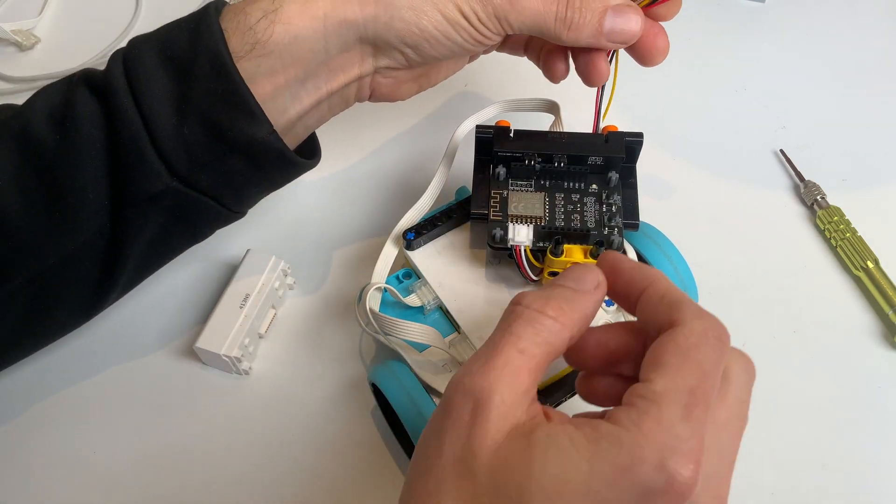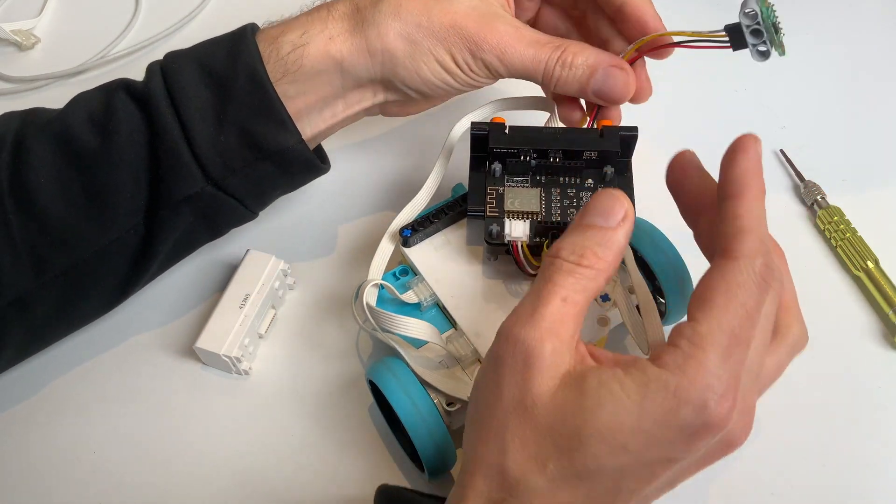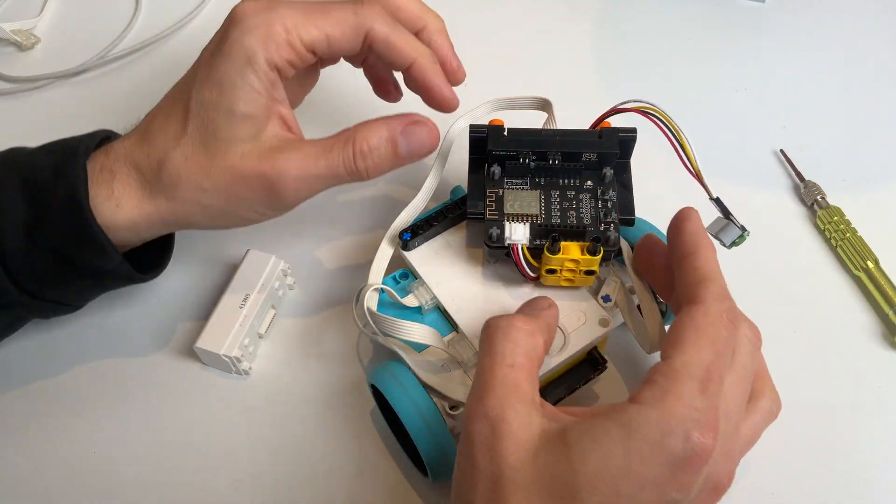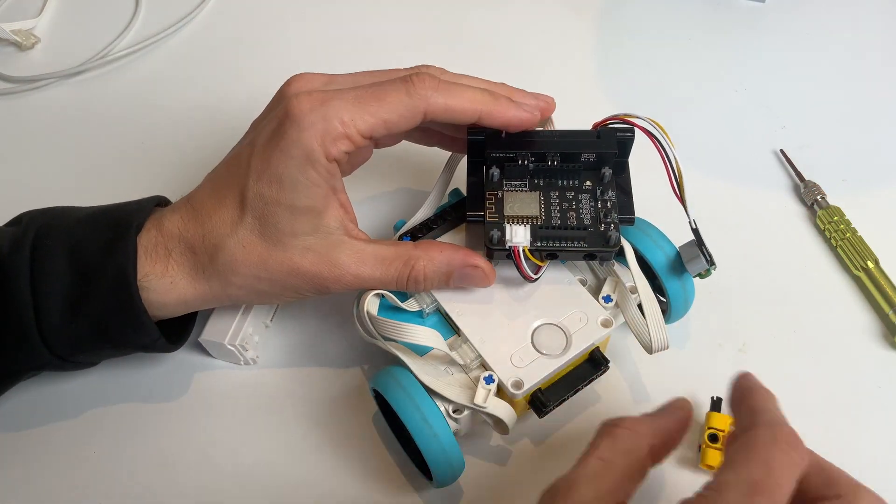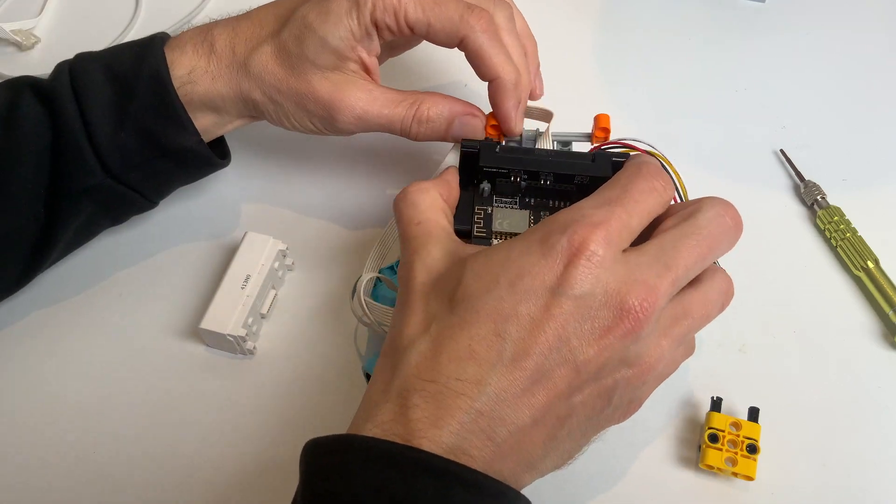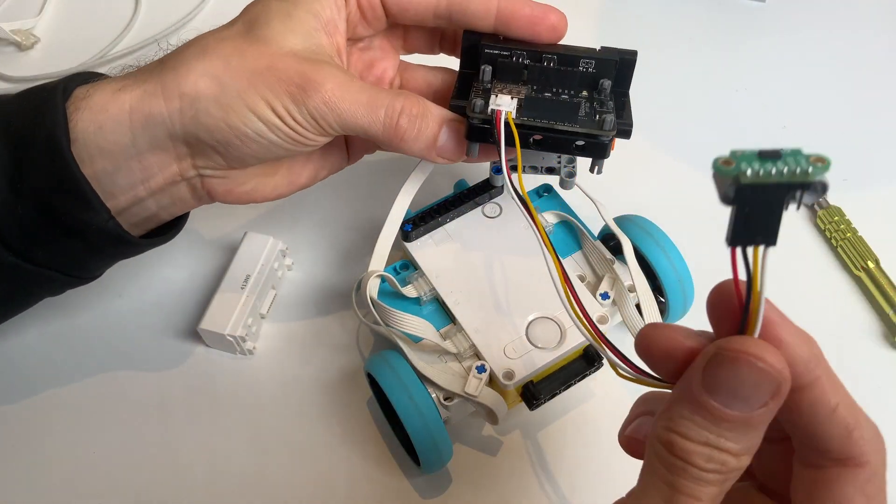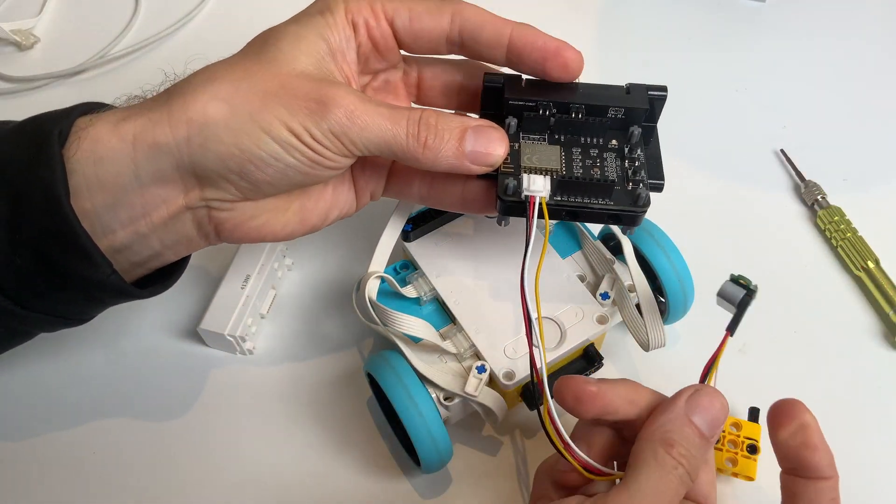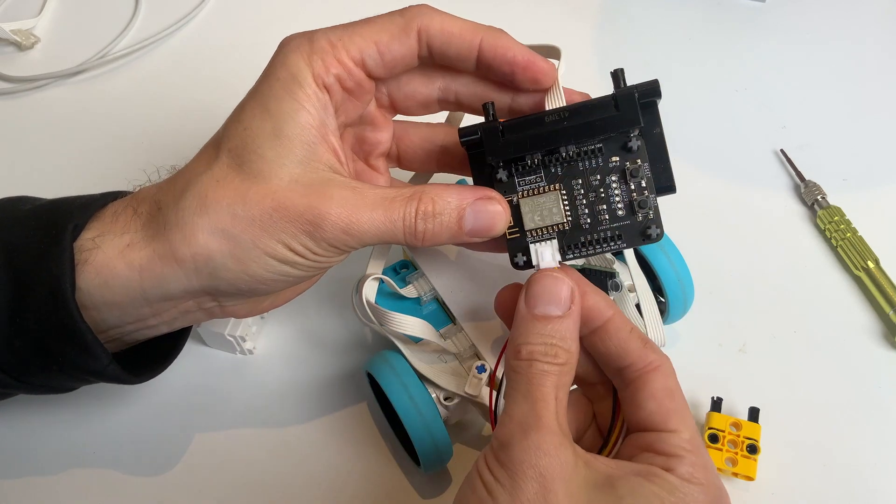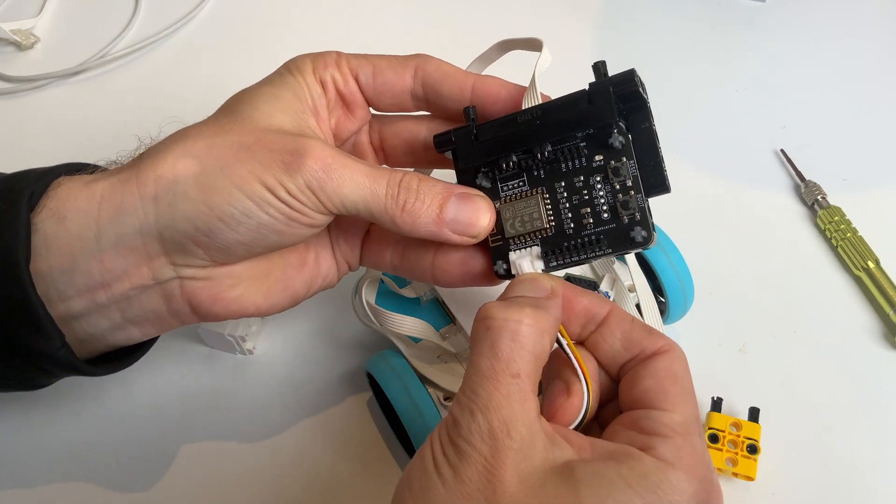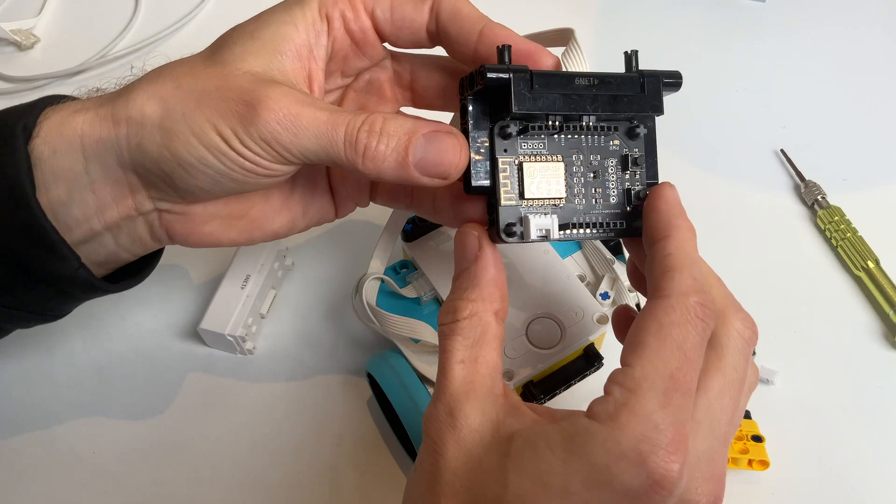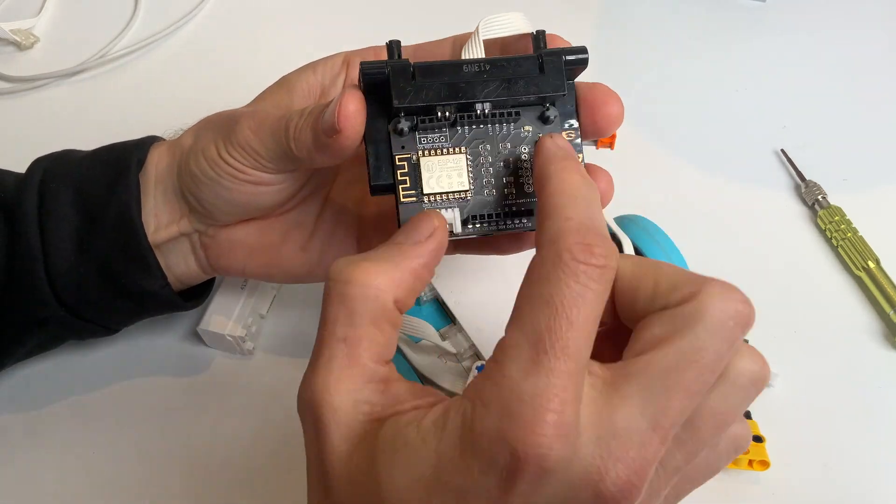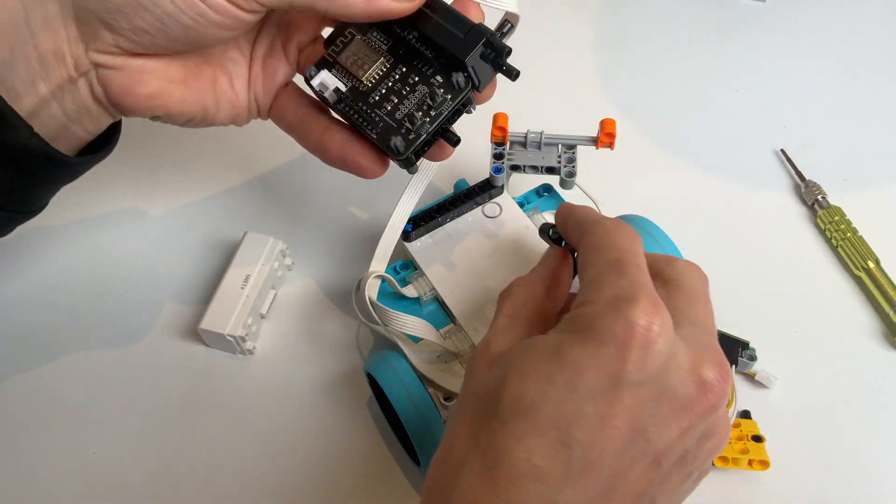Then this wire here is a Grove breakout wire. So let me remove this. So the Grove breakout wire, Grove ports are a standard I2C port. And this connects to this board here. And let me remove that board.